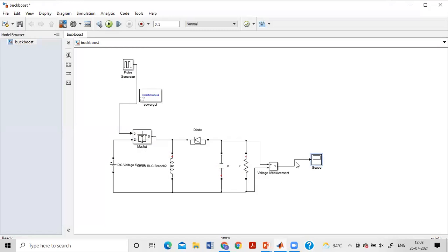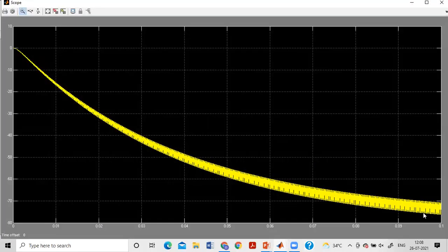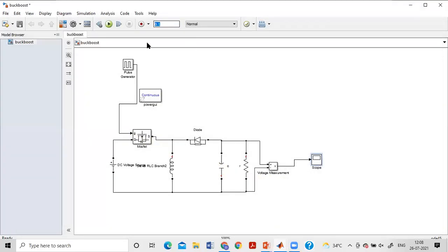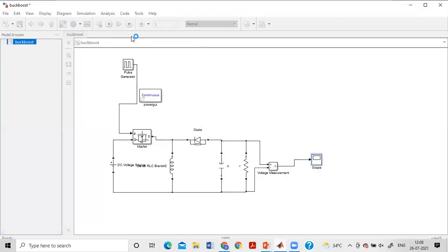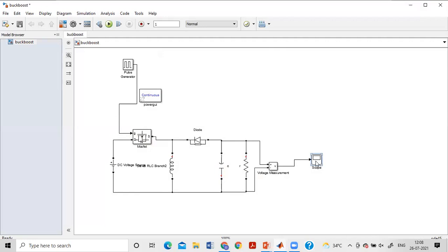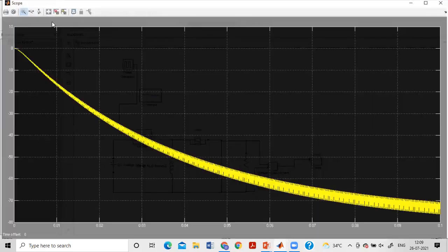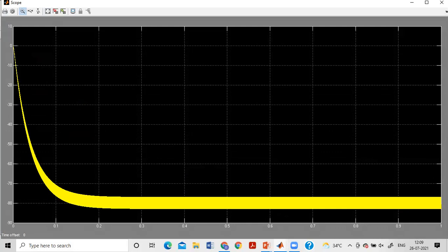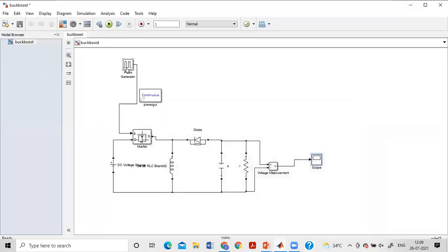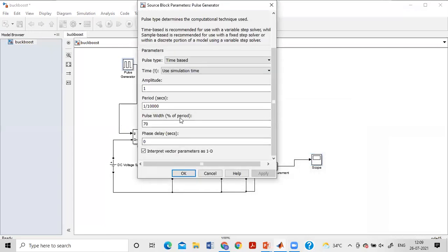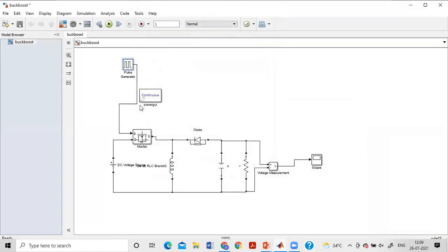With 70% duty cycle and 48 volt input, the output reaches around 75-80 volts, confirming boost mode. By varying the duty cycle above or below 50%, the buck-boost converter operates in boost or buck mode respectively. This is about boost converter, buck converter, and buck-boost converter simulation. You can practice connecting remaining components and we can discuss any doubts in the afternoon session.